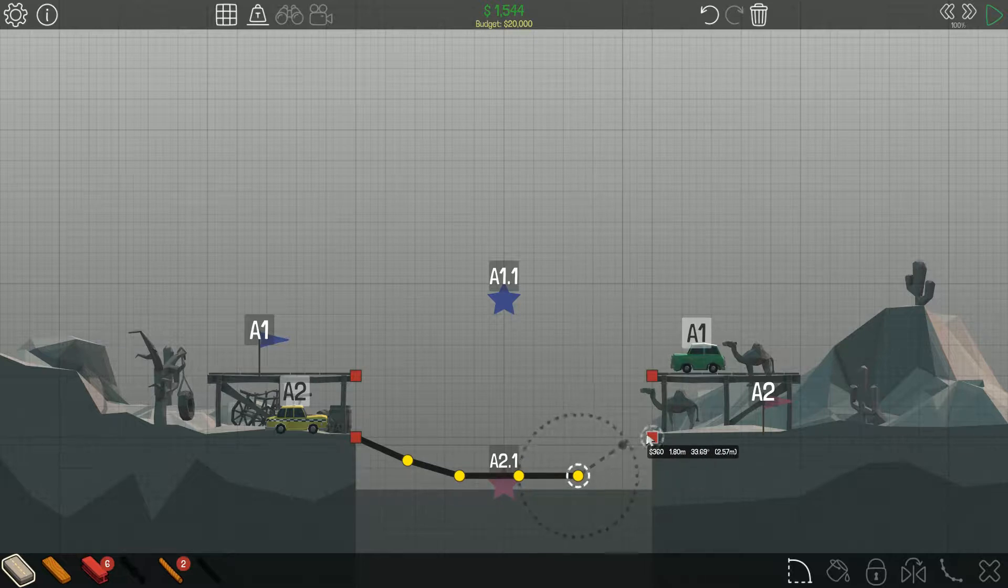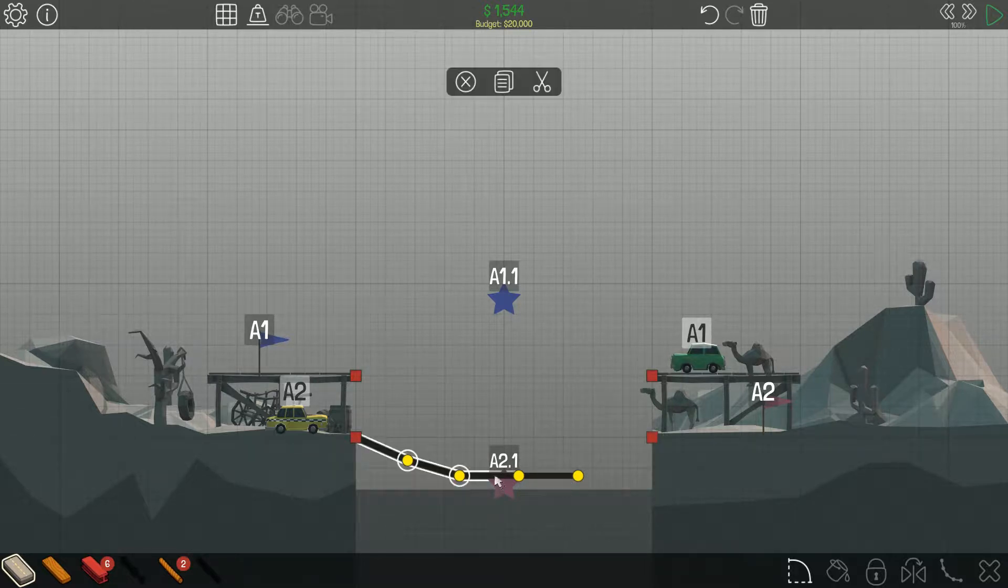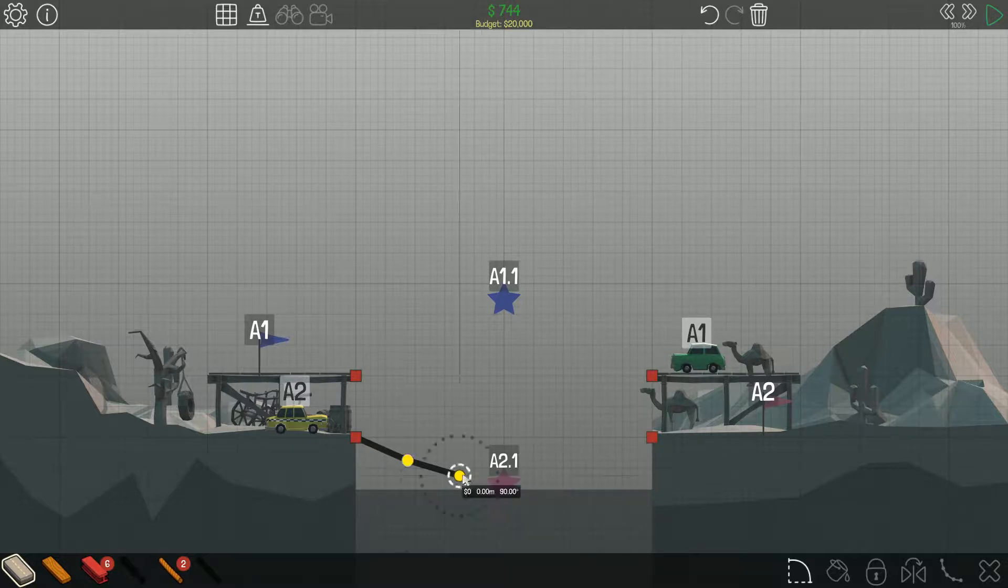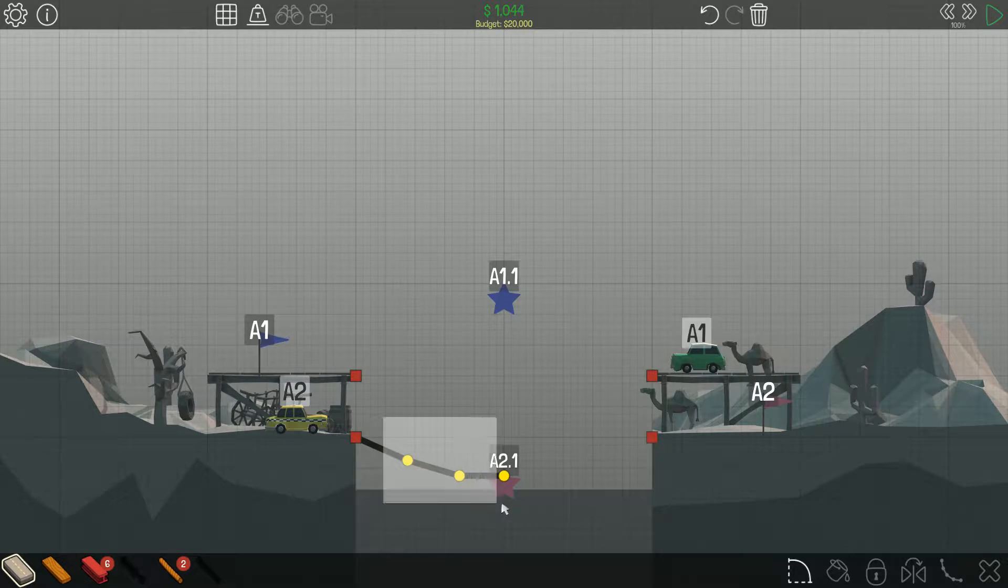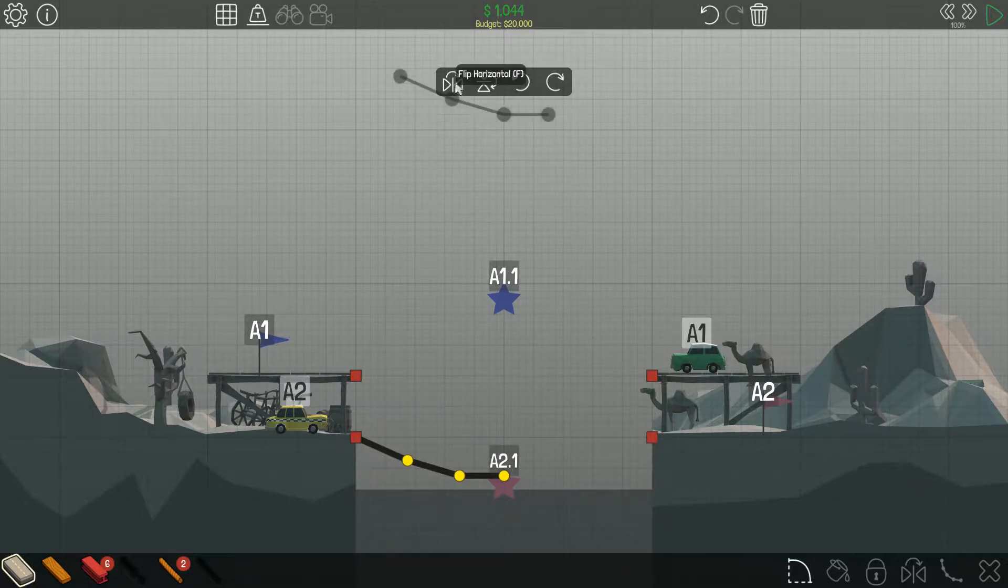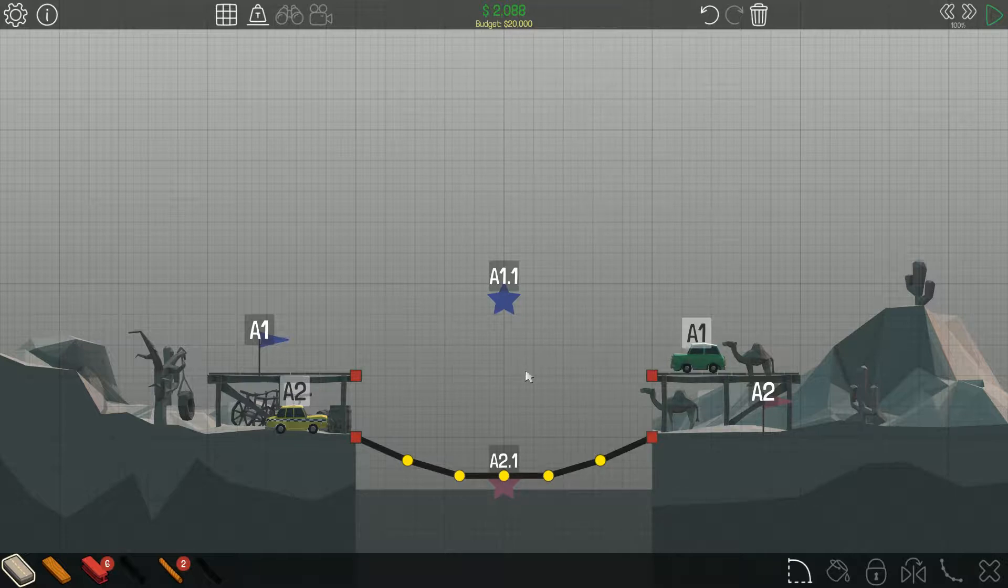So, actually, delete this. Delete this, and let's go halfway and copy. Let's flip it, connect it, there we go.